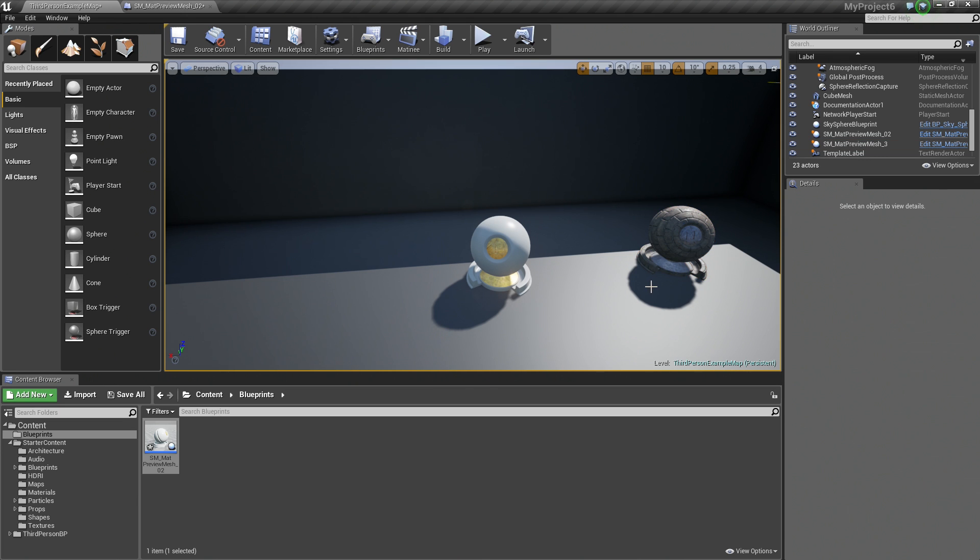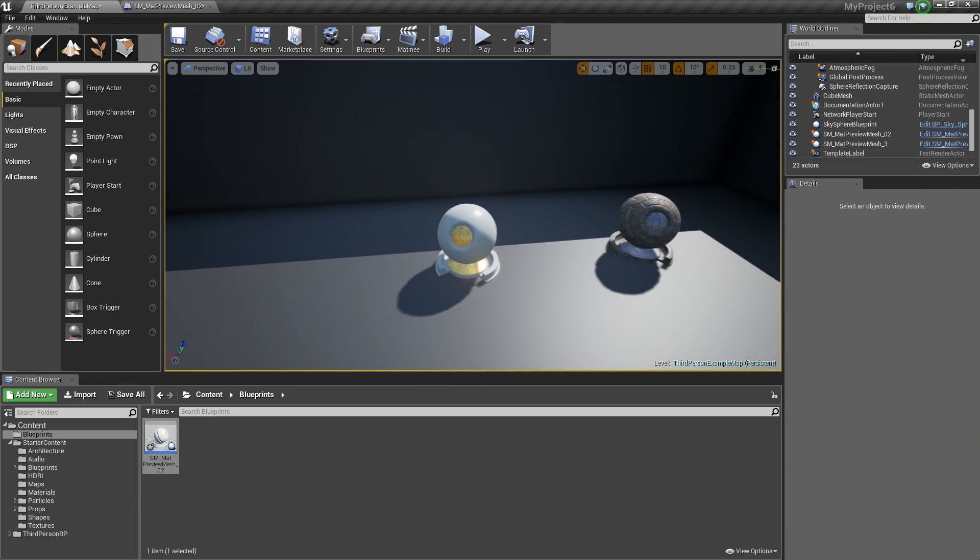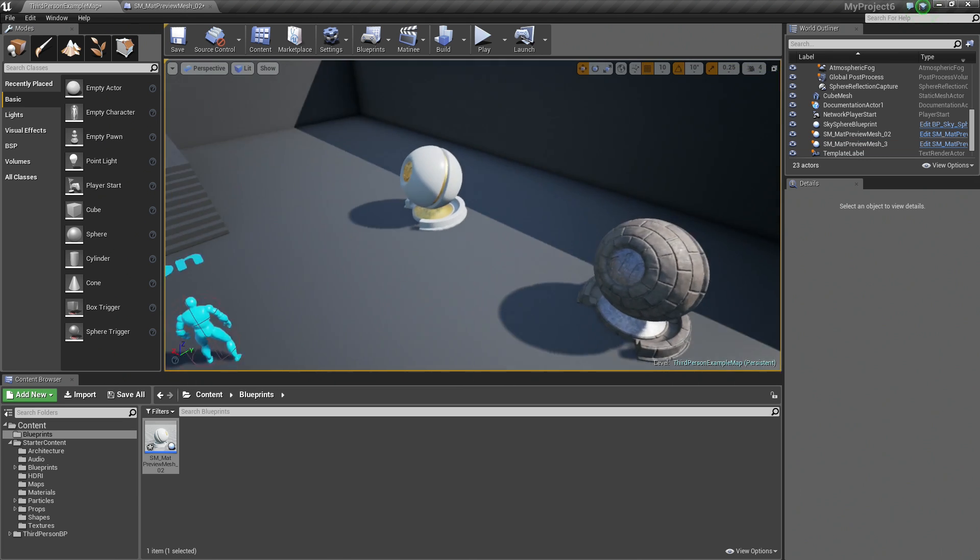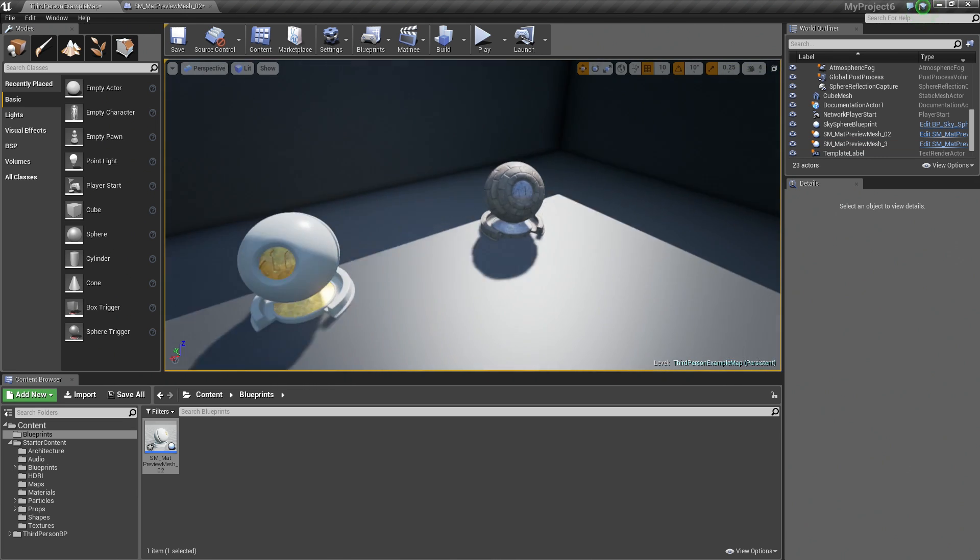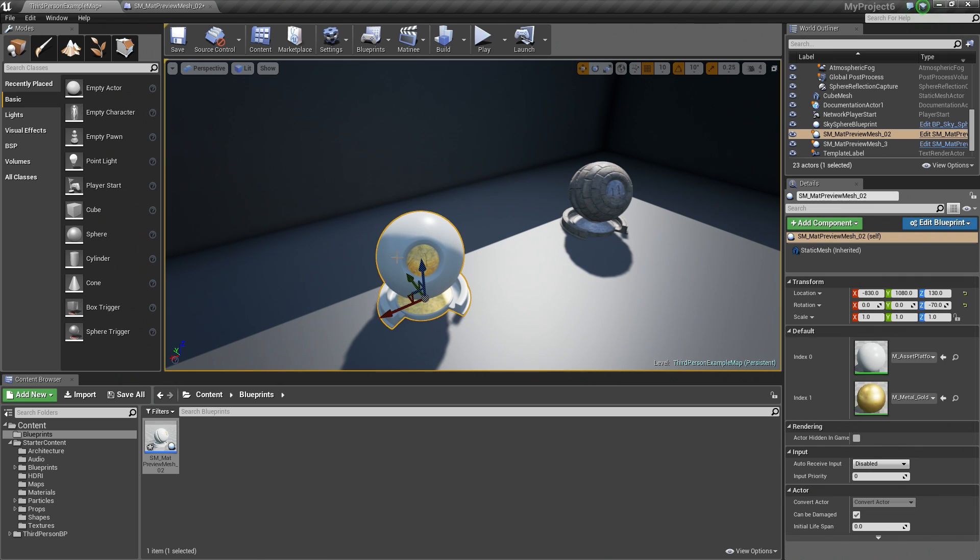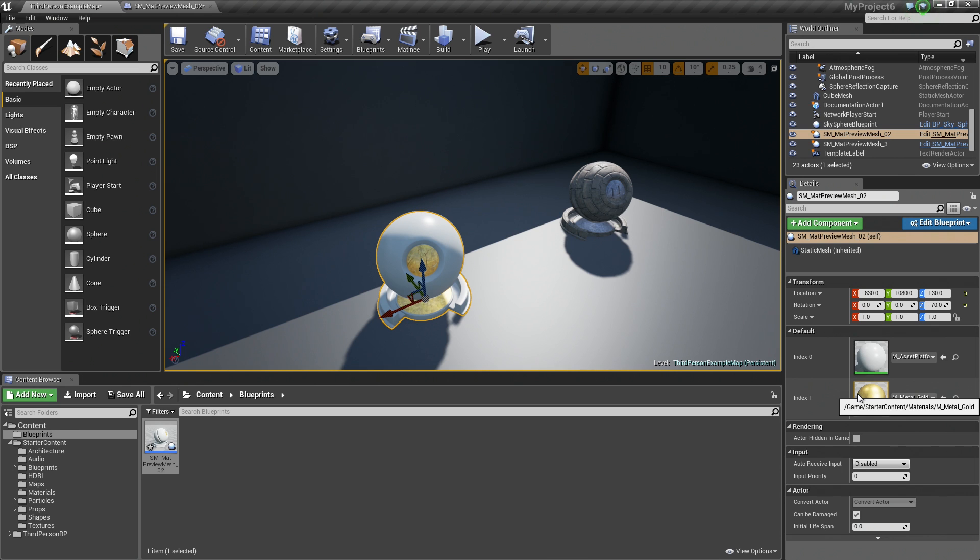There you go. You can now have a customizable Blueprint here that your Level designers can modify on the fly inside the Details panel without having to go into the Blueprint itself and make those changes. This can be done for anything.